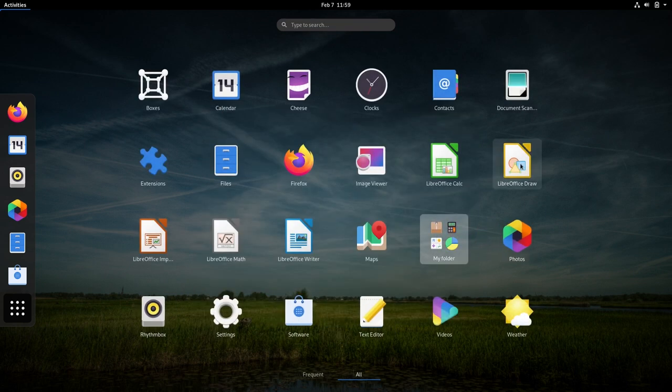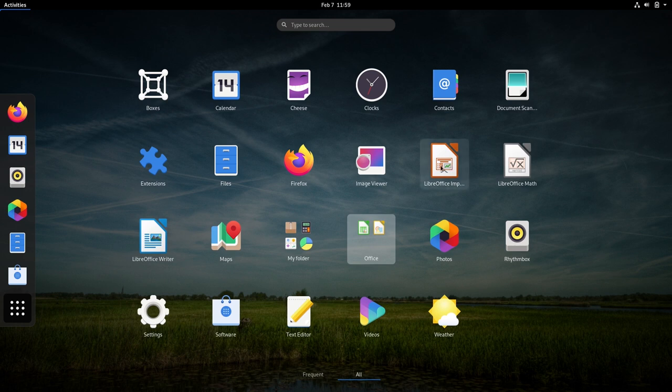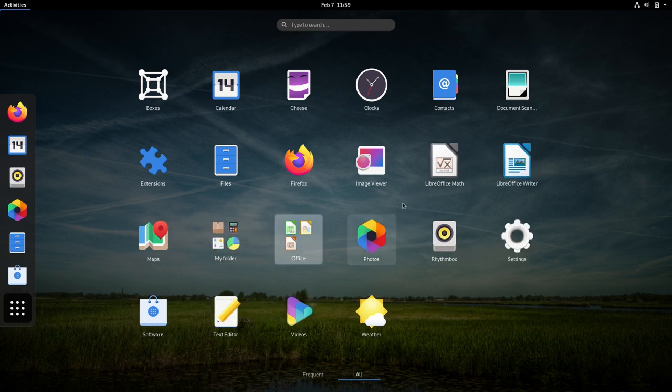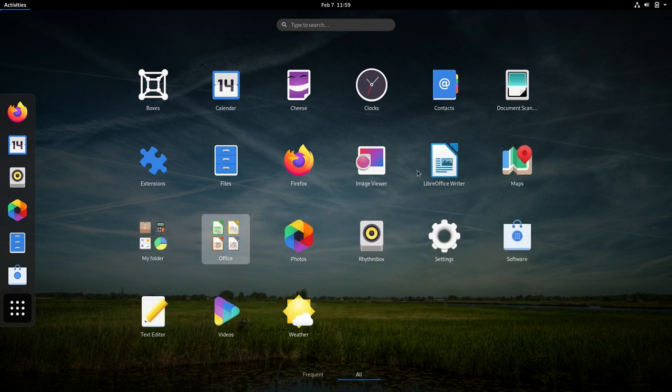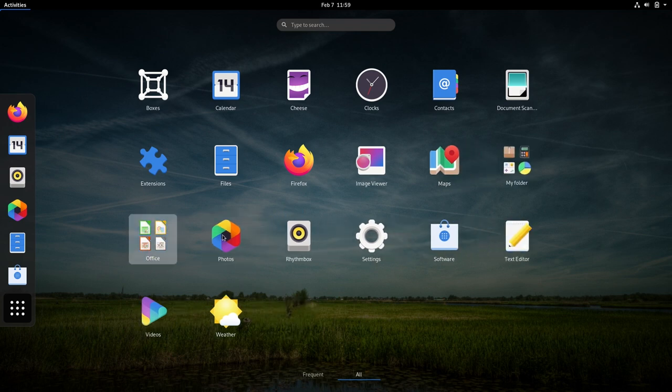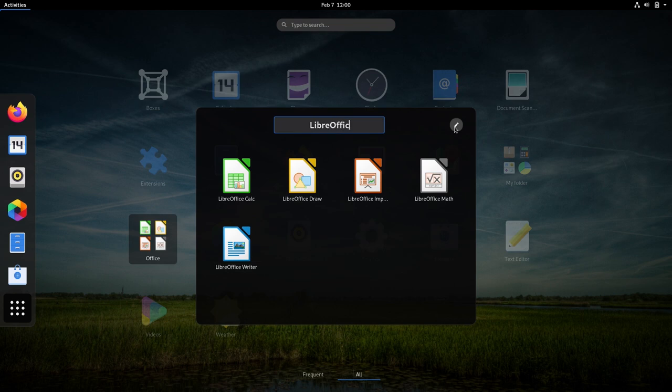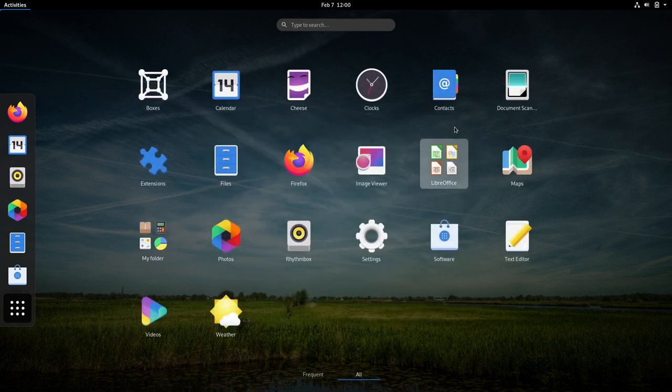Creating new app folders is much simpler now and can be done with simple drag and drop. Just drag a launcher on top of another to create a new folder. Now that this is implemented in GNOME Shell, the app folder editing functionality has now been removed from GNOME software.